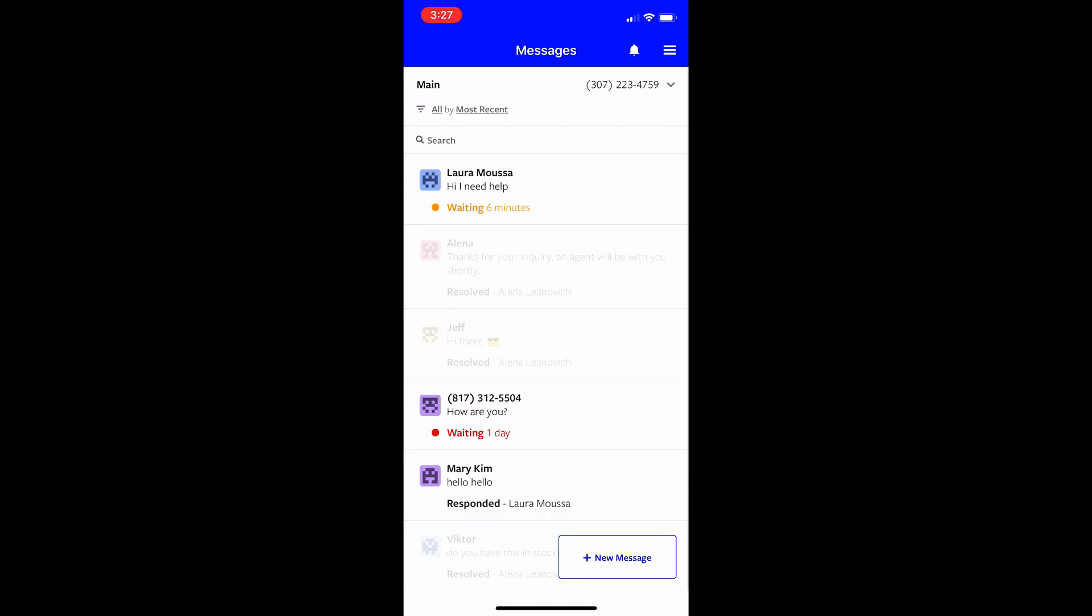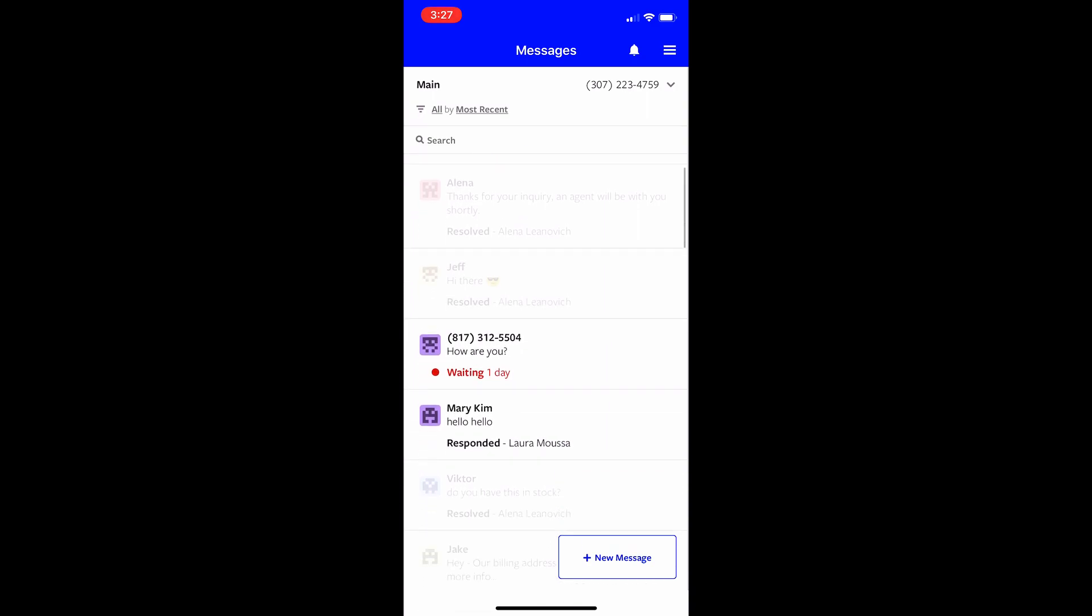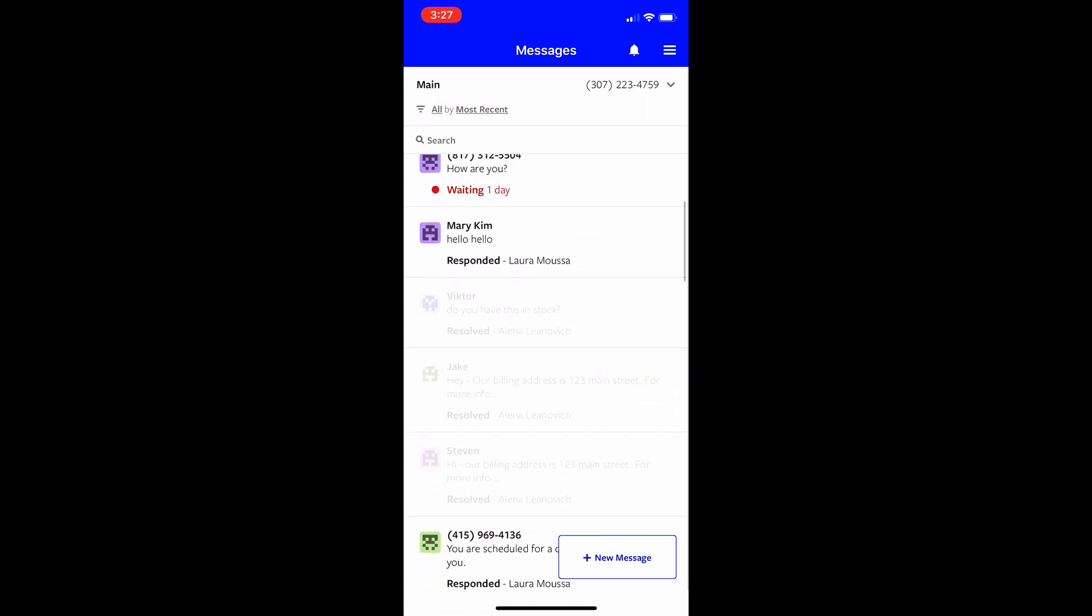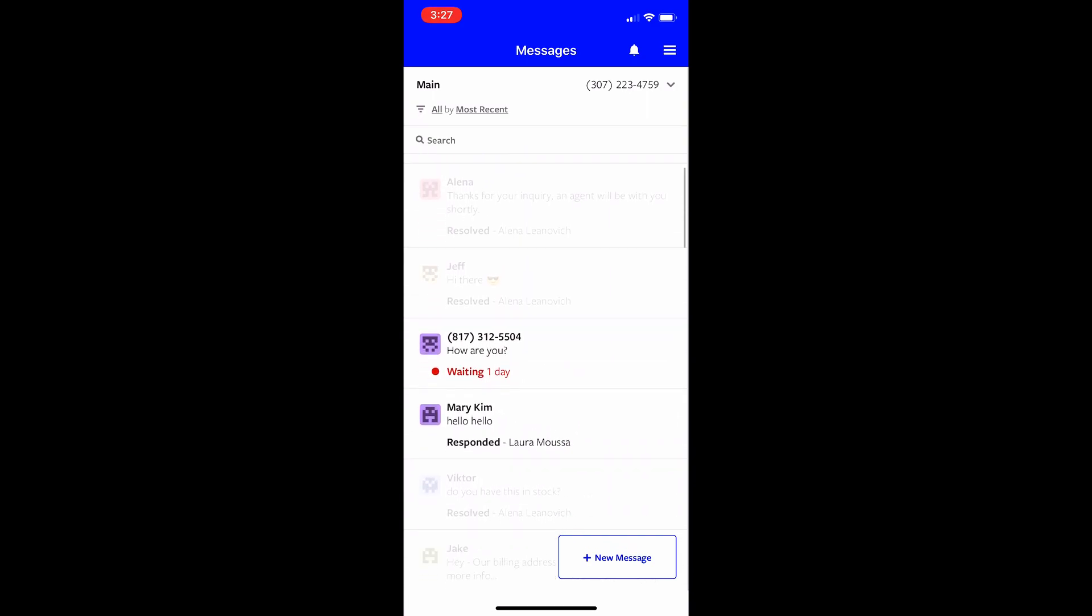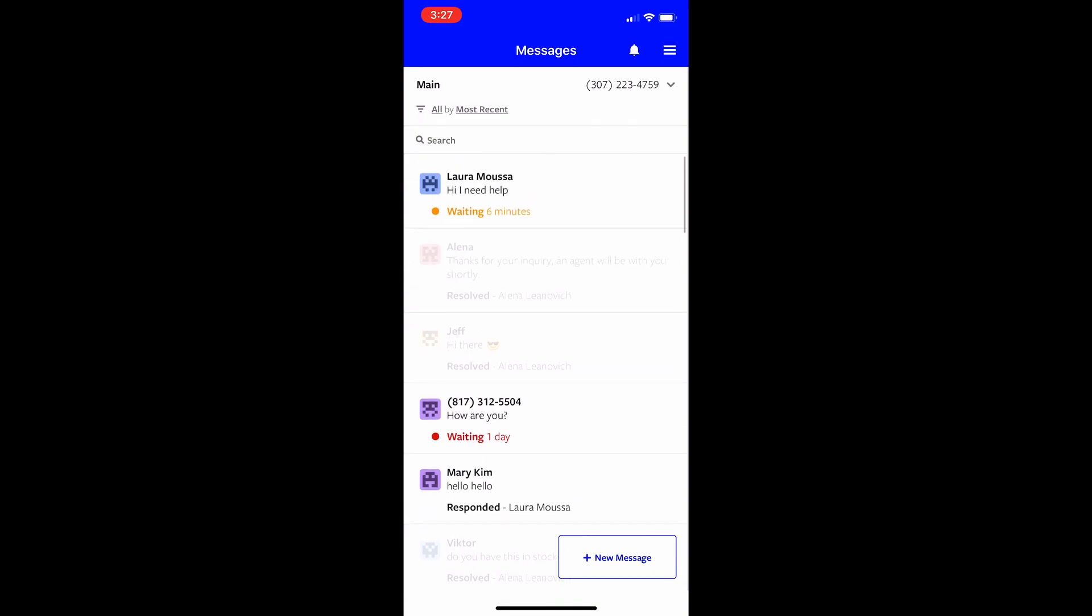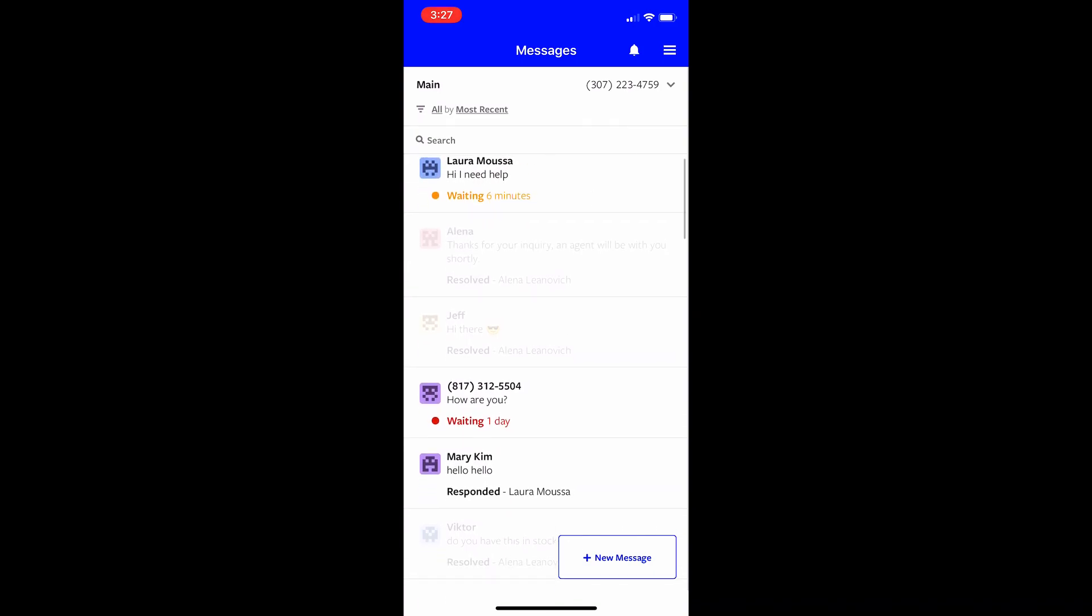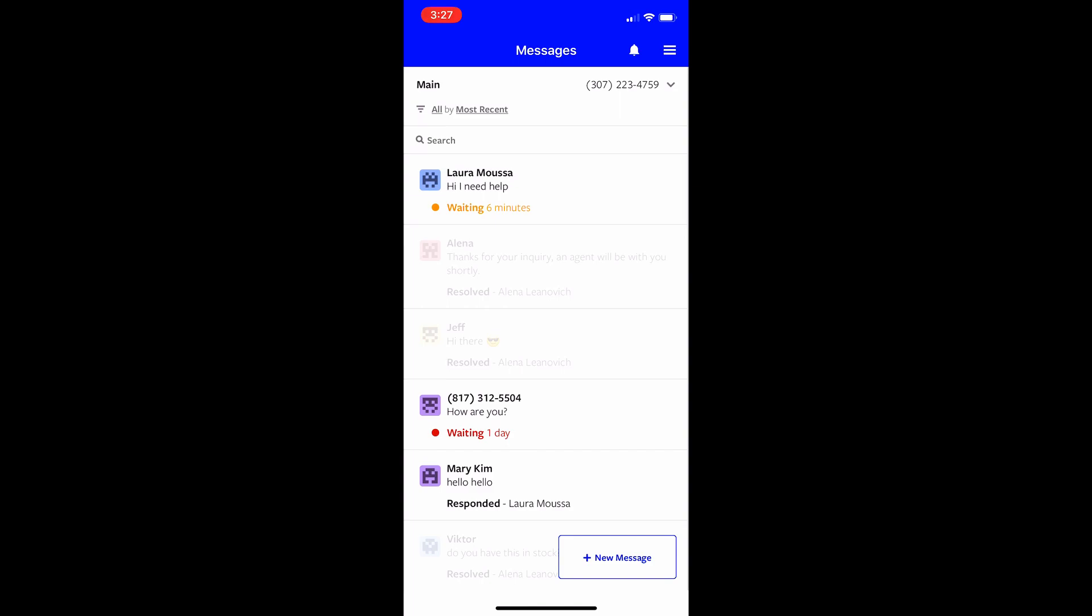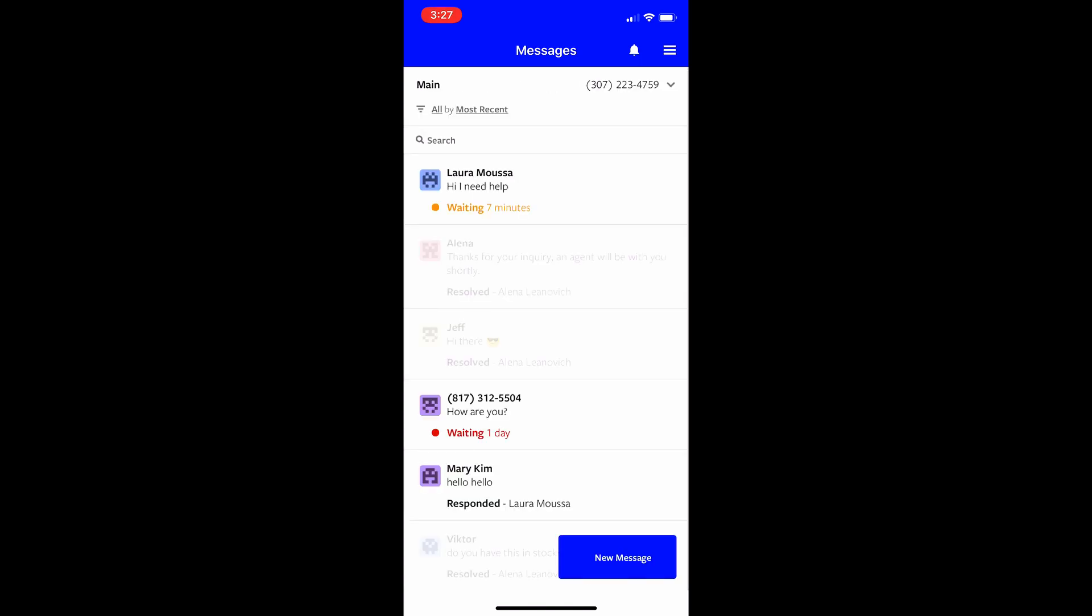So this is your conversation list. You can view all of your conversations, recent and older ones. The most recent action will show up on the top and from down here it says new message. You can click there and just type the name or number that you're looking for and then just send them a text.